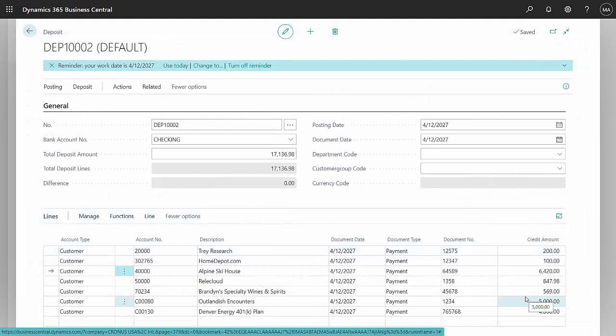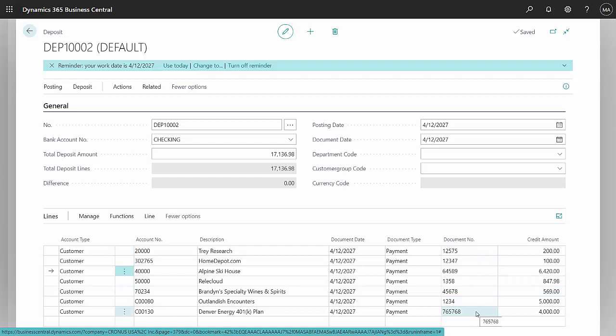Once I'm done and the total of my work down here matches the total deposit amount, then I'm going to post it.